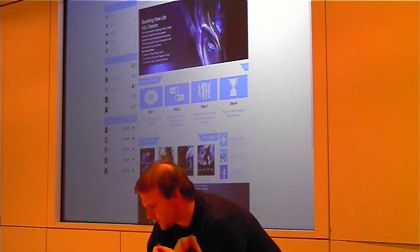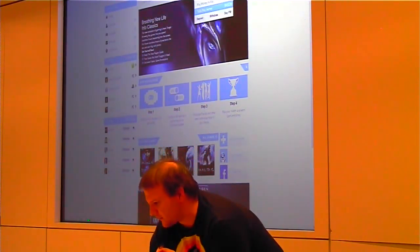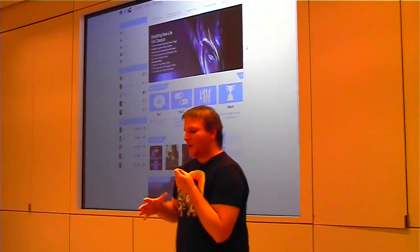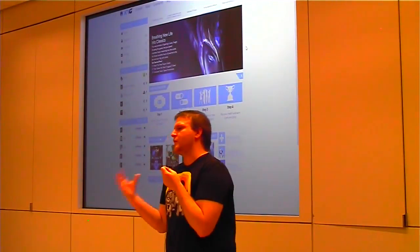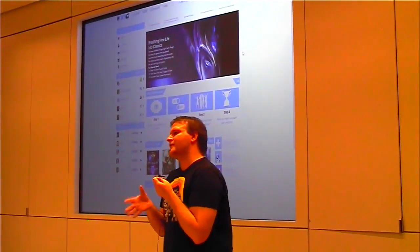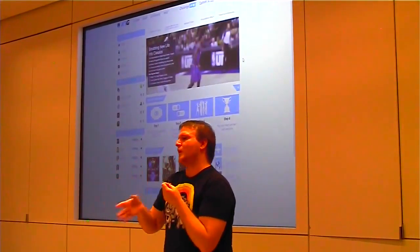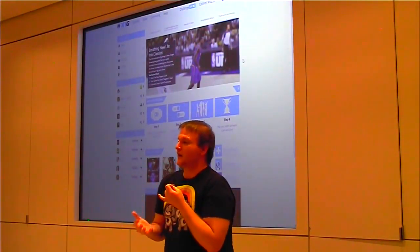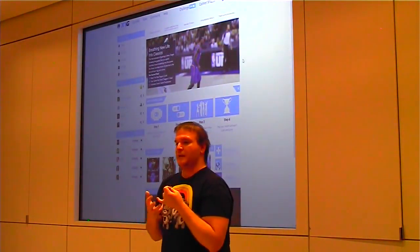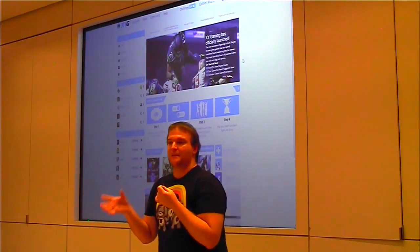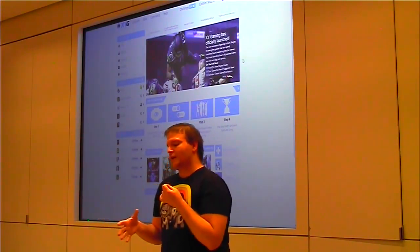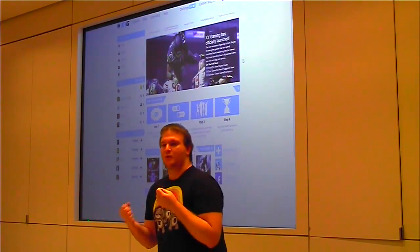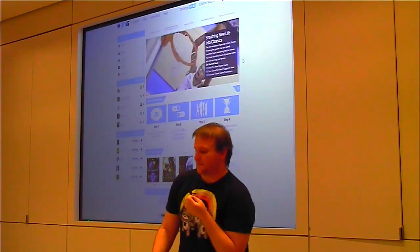The big thing we're tackling here is a very fragmented market. Gamers have to go to several different websites to get their community data and chat with each other, or to play different games. What we're trying to do is consolidate that and automate the whole process.